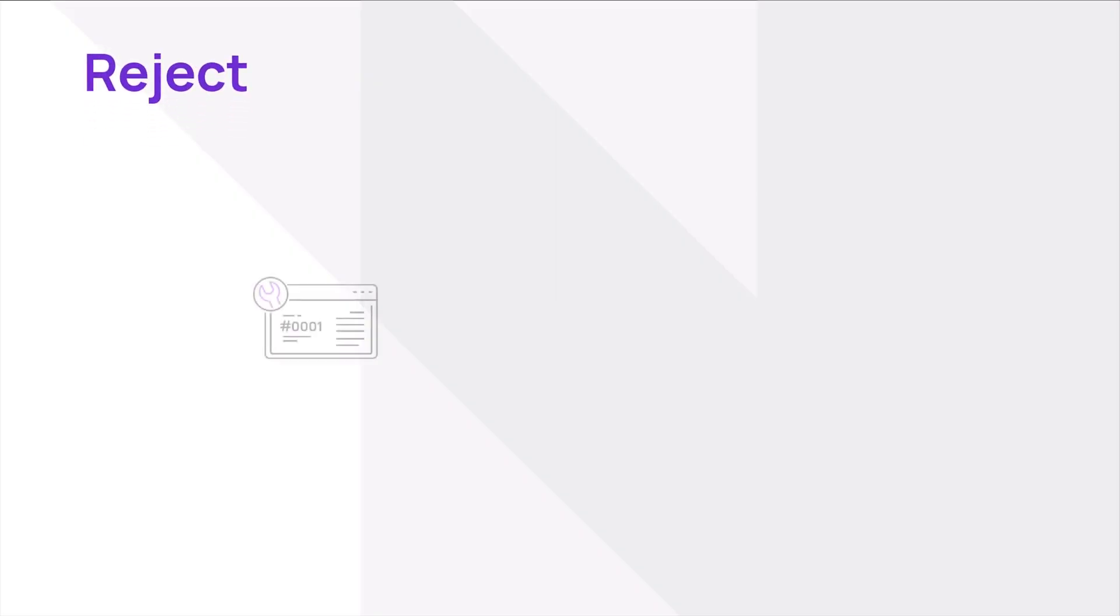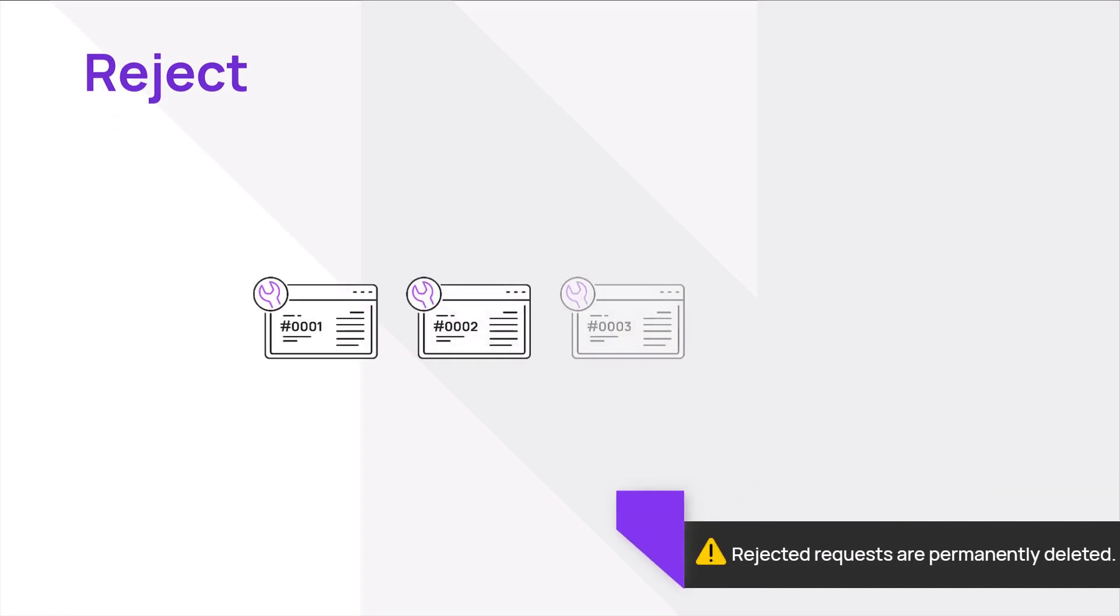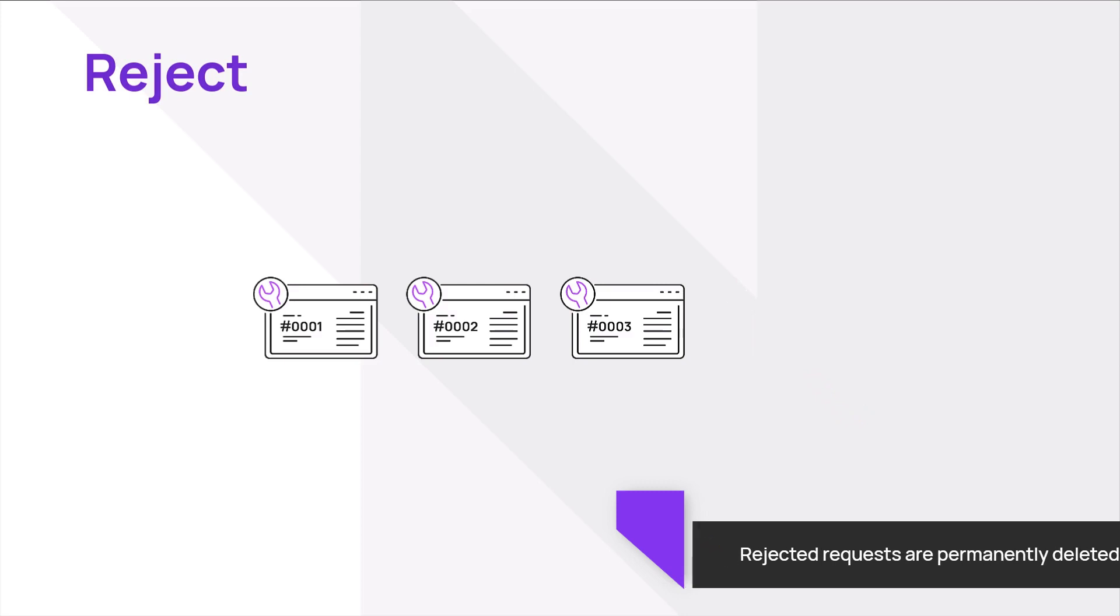Technicians can also reject requests. When a request is rejected, it is permanently deleted from the queue. It is recommended to treat this action with caution.